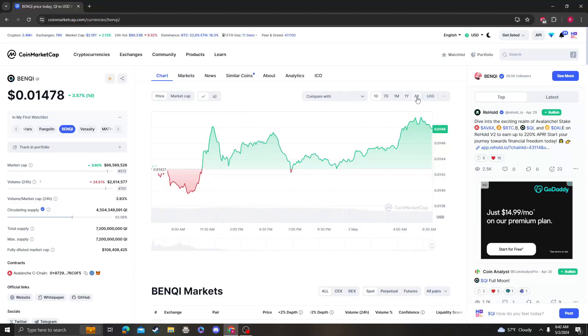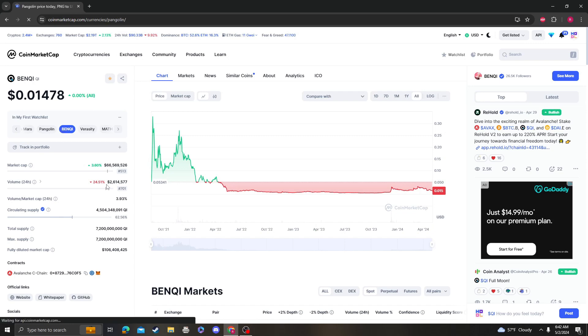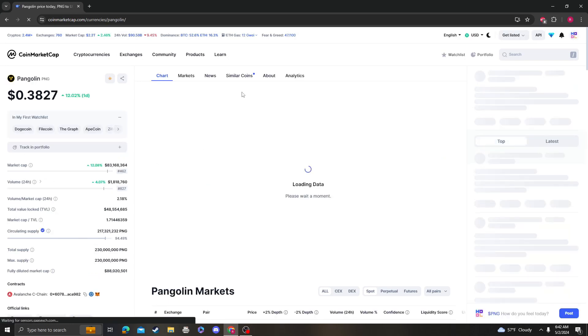Hey guys, it's CryptomioAnalysis coming at you with an updated video on BenKey. So let's get right into it.